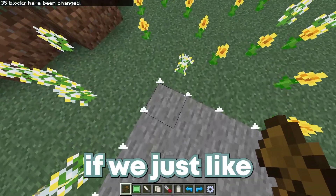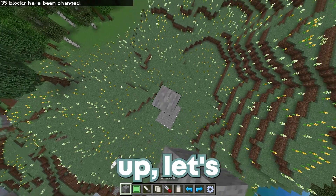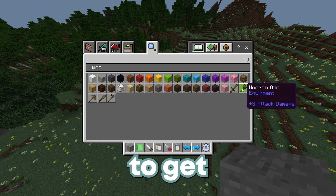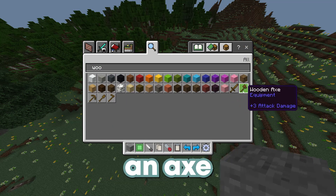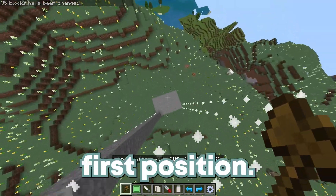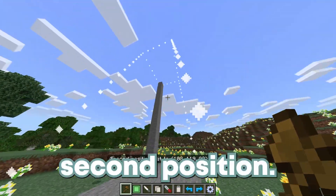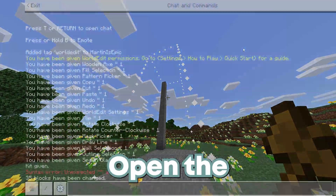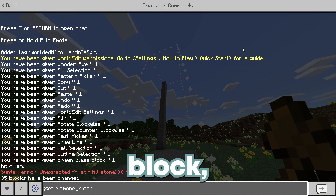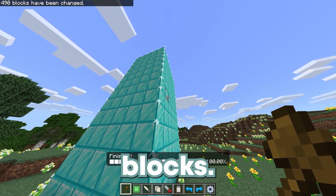So if we just go up a little bit, let's go all the way up. Let's just get another wooden axe because I accidentally deleted that one. We can basically set this as our first position and set this as our second position.